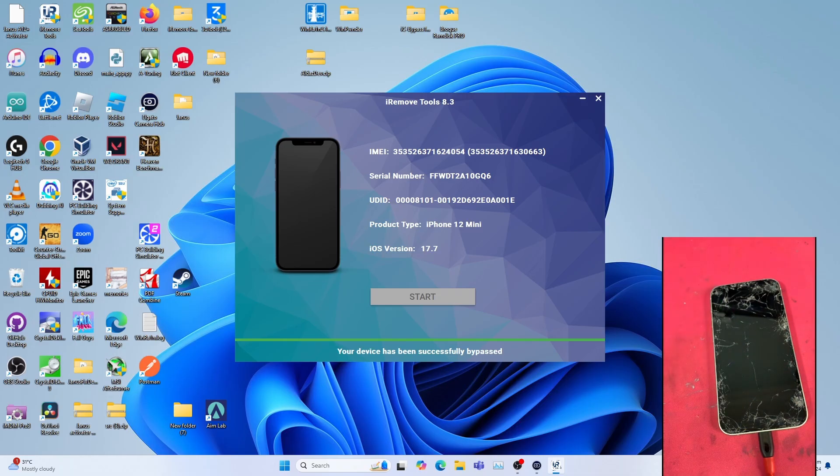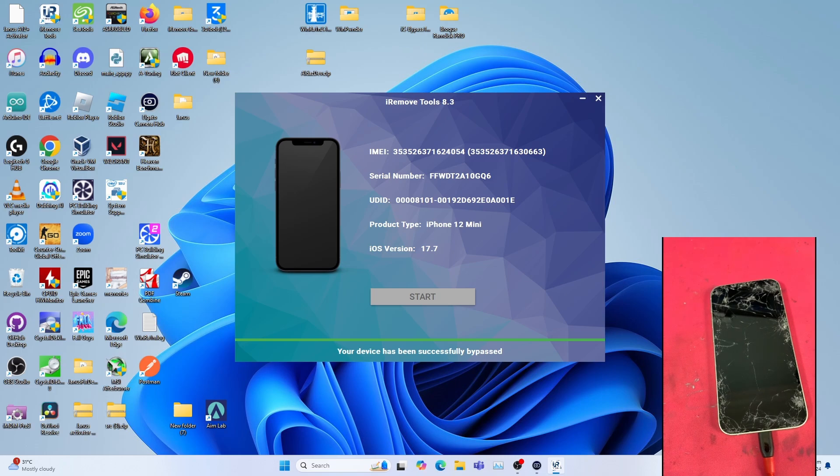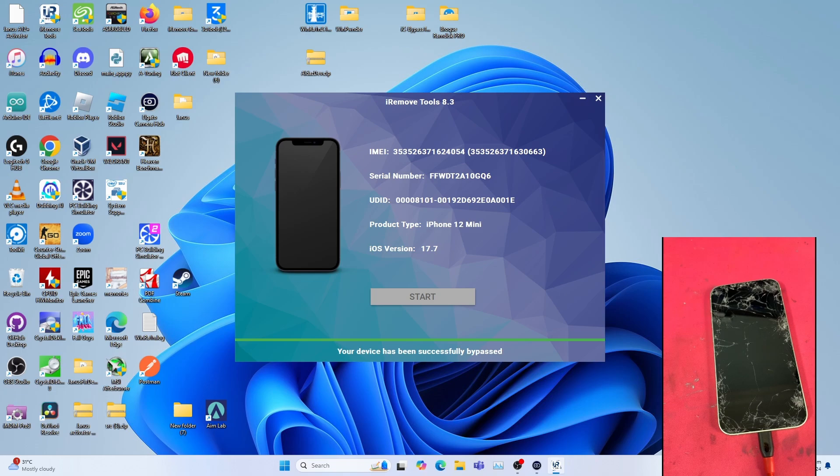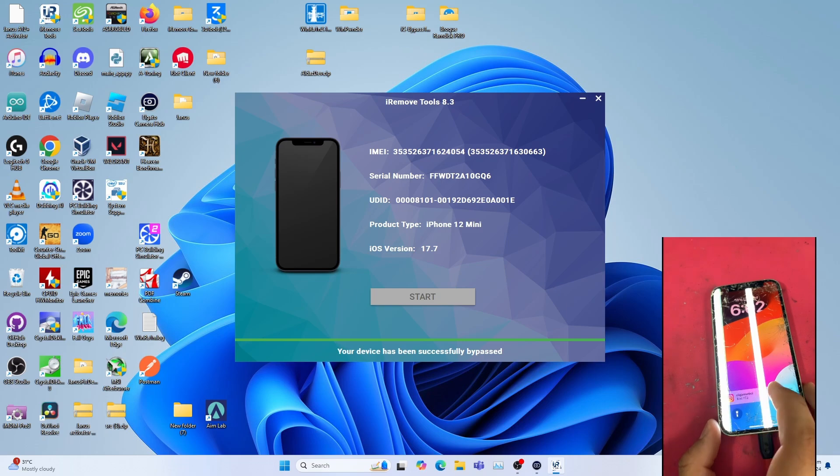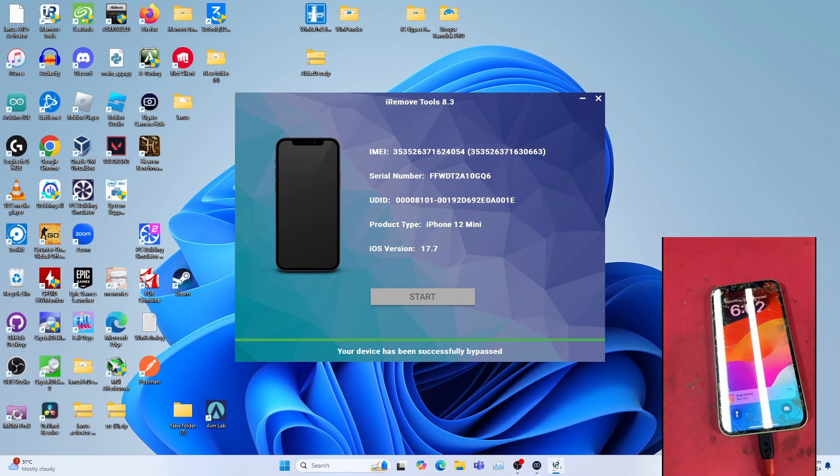Let me show you that notifications work on this device. I already installed Instagram and signed in my first account. Let me try my second account to send some messages. As you can see, notifications work on the iPhone with the new iRemoveTools update.